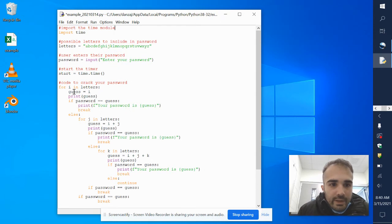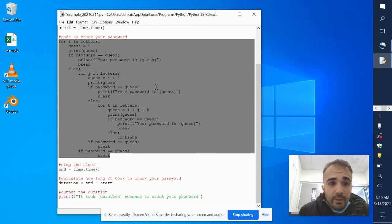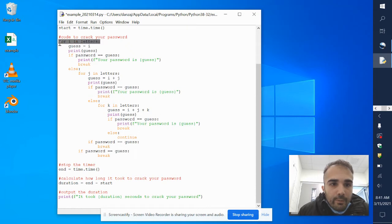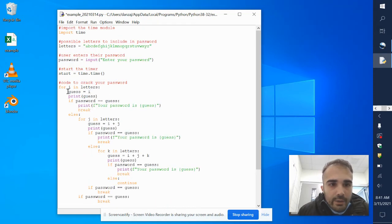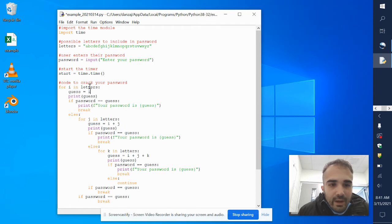The meat of the code is right here — this is the code that actually cracks your password. In here I have four for loops. So 'for i in letters' — remember, for loops start with the very first letter in 'letters', which is 'a'. So I'm starting with 'a'. My guess is assigned 'a', and I'll print out 'a' and that shows up on the screen.